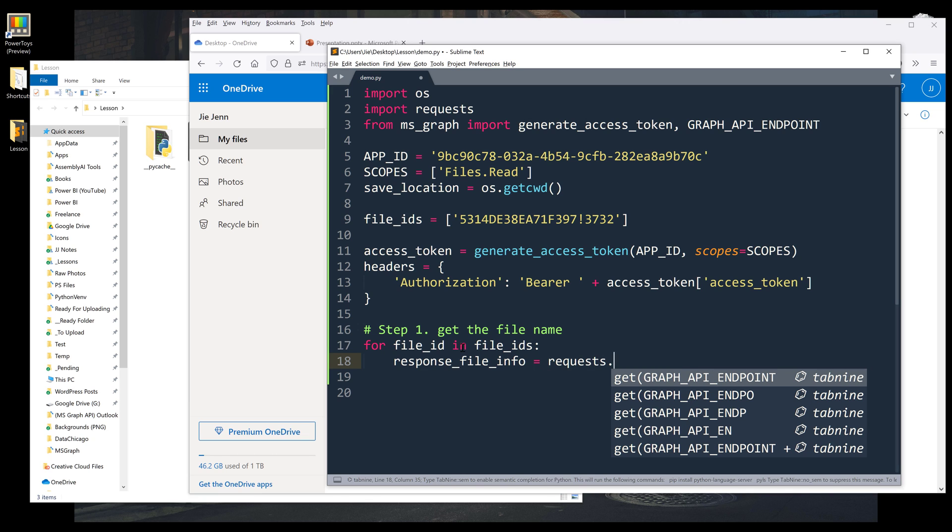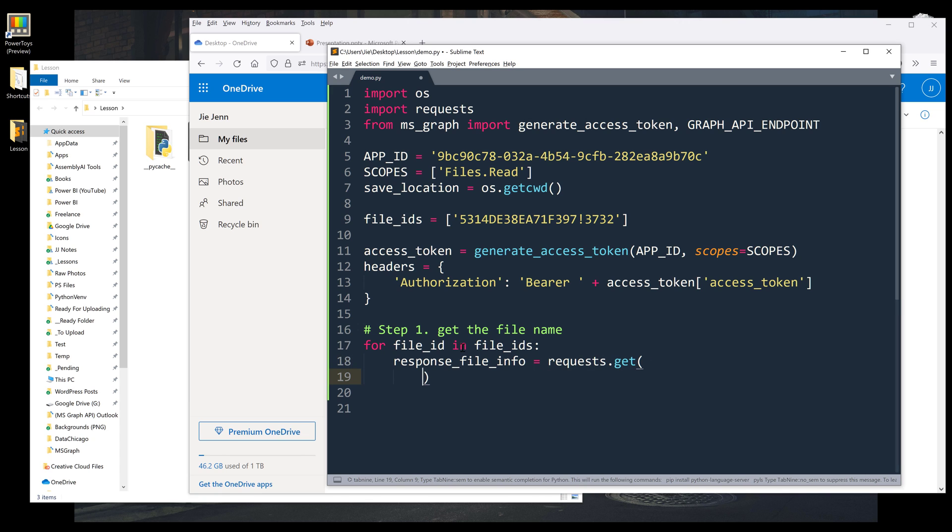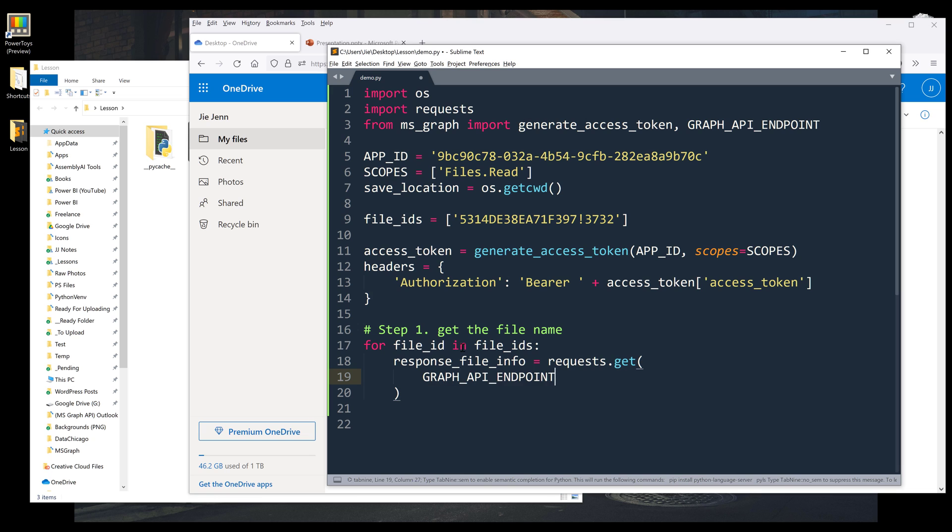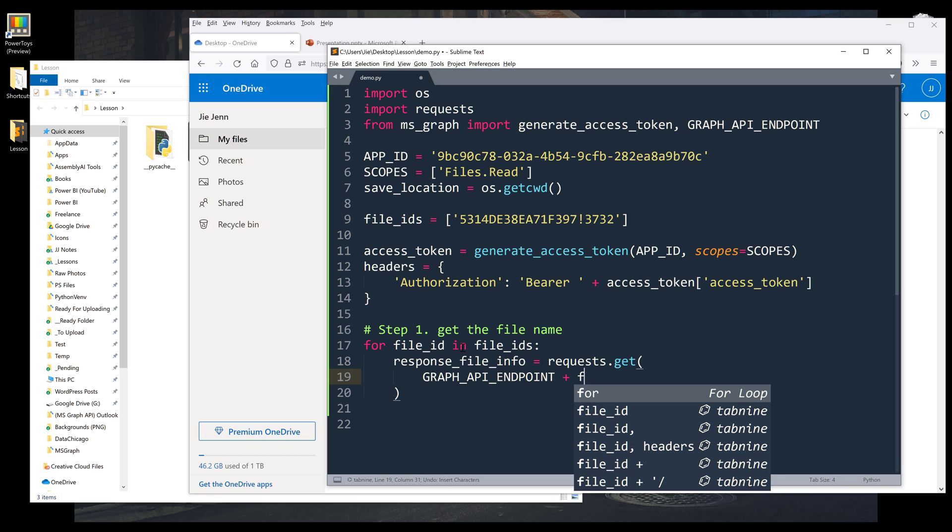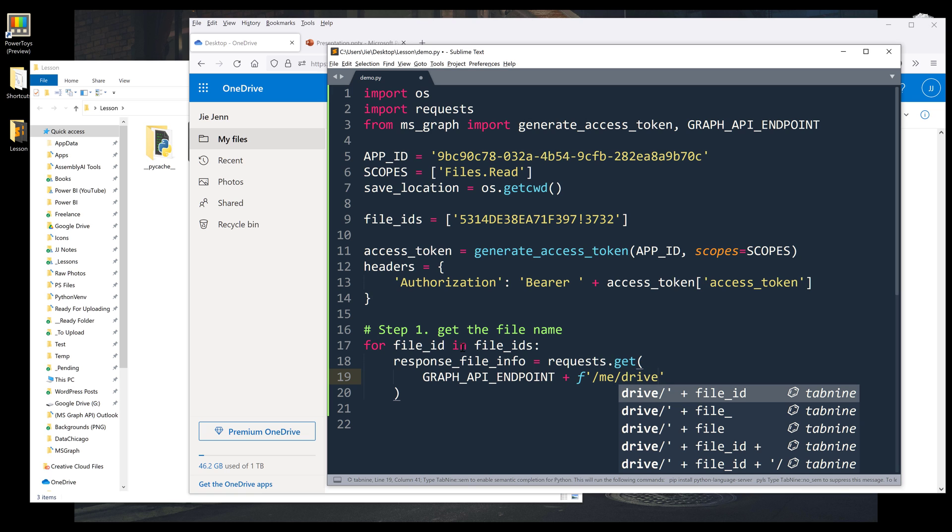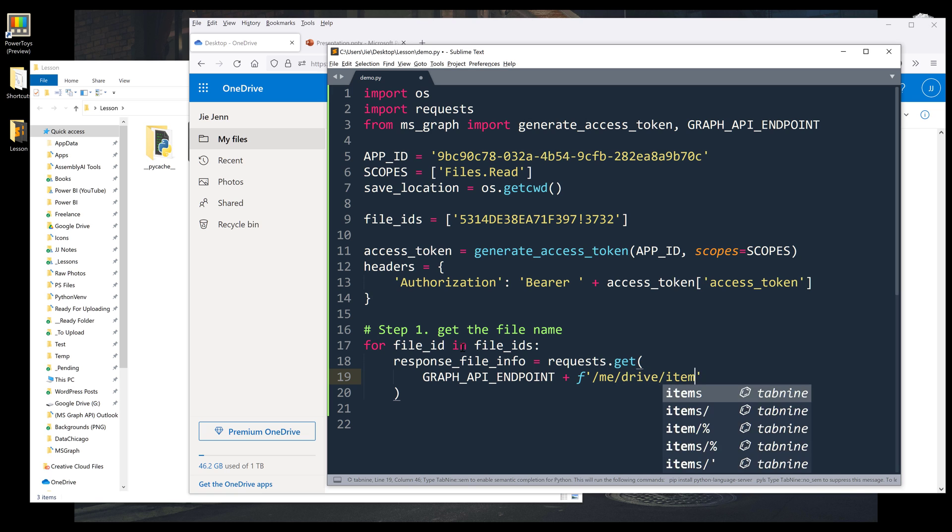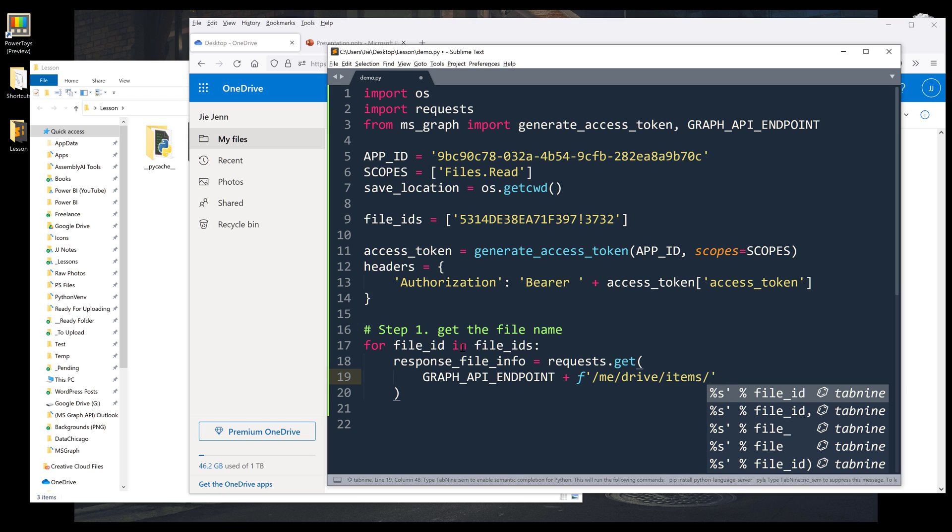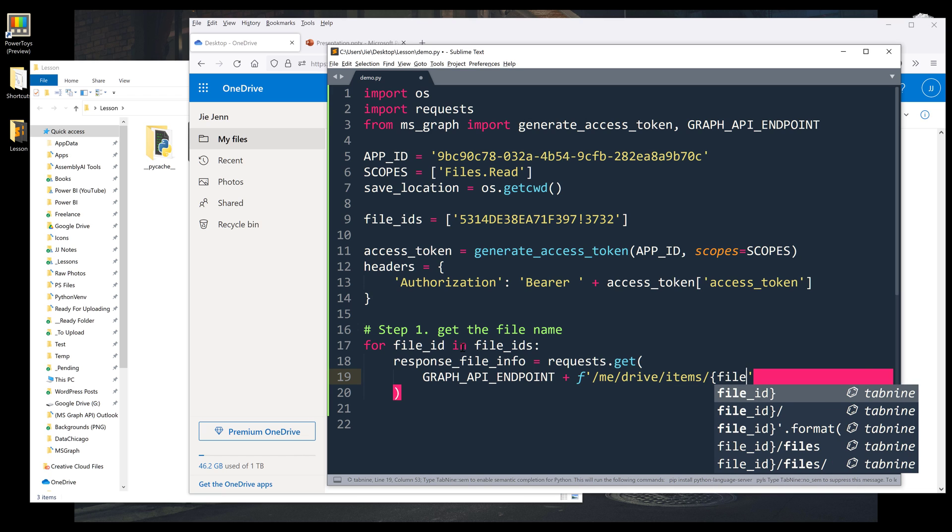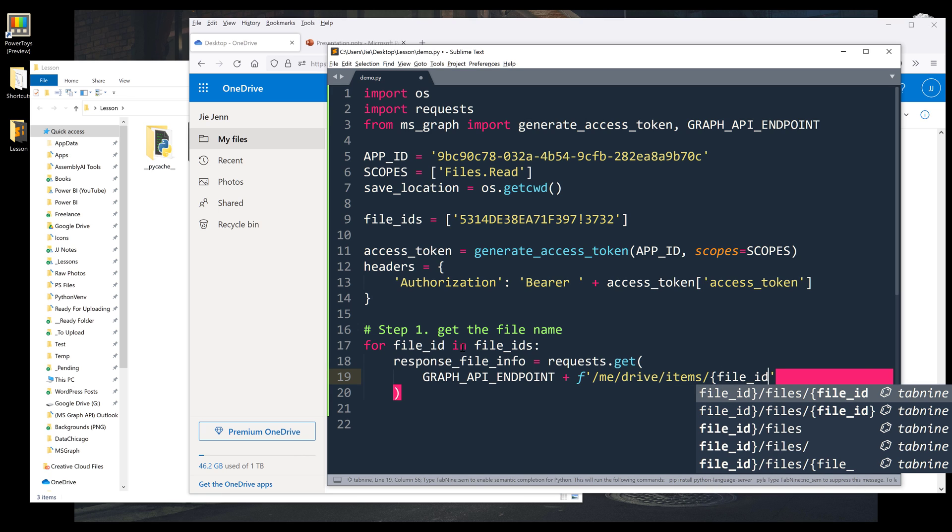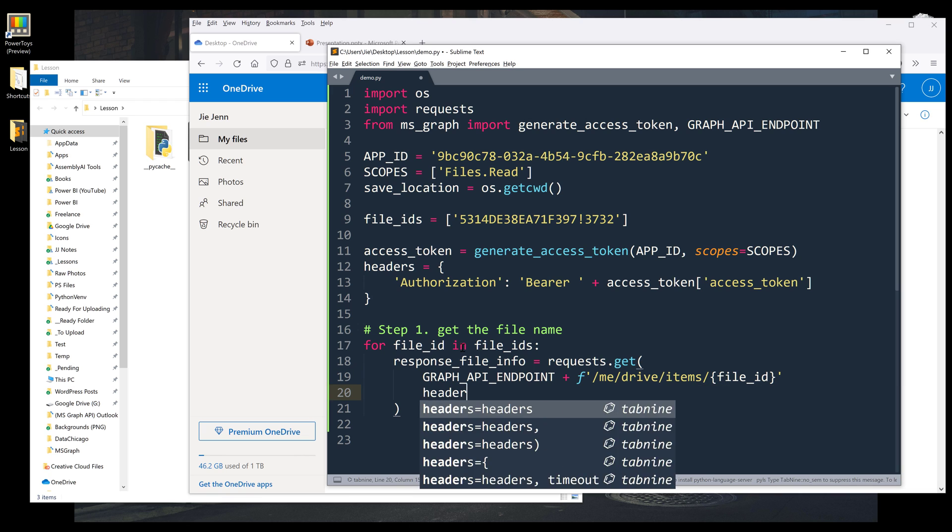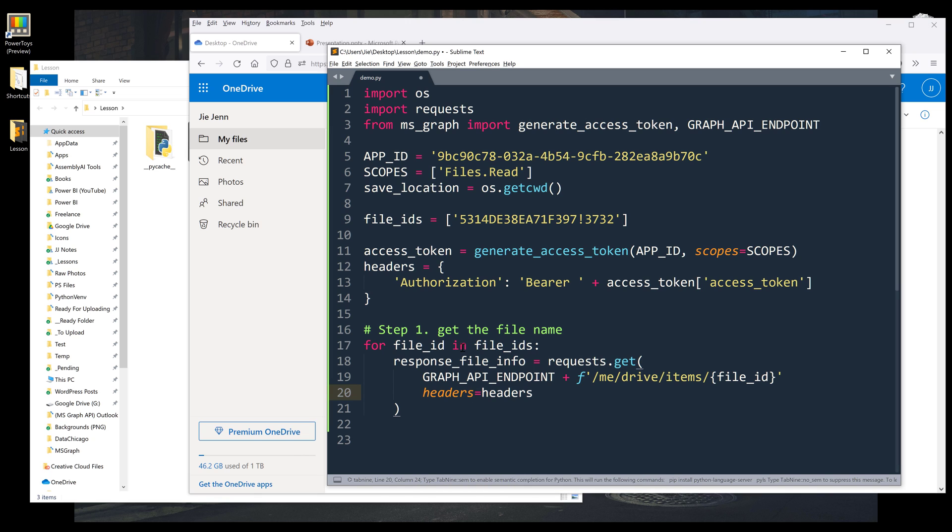So file_request is requests.get, insert the GRAPH_API_ENDPOINT plus the query path. And it's going to be me/drive/items/ and then I'm going to insert the file_id. Then we're going to assign the headers.